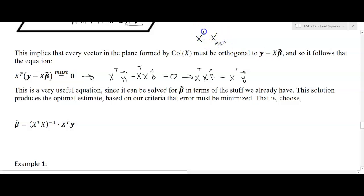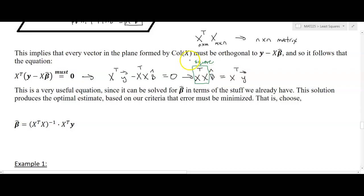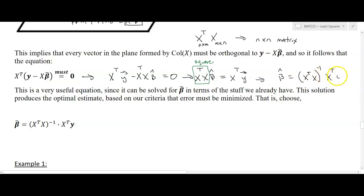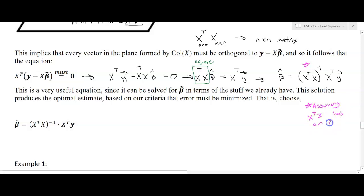If X is m-by-n, then X-transpose is n-by-m, and their product X-transpose X is an n-by-n square matrix. If that is invertible, we can multiply both sides by its inverse, giving: beta-hat equals (X-transpose X)^{-1} times X-transpose times y. This holds assuming X-transpose X has an inverse. It may not always, but for most real-world data it does, so we now have an expression for beta-hat in terms of the known quantities.